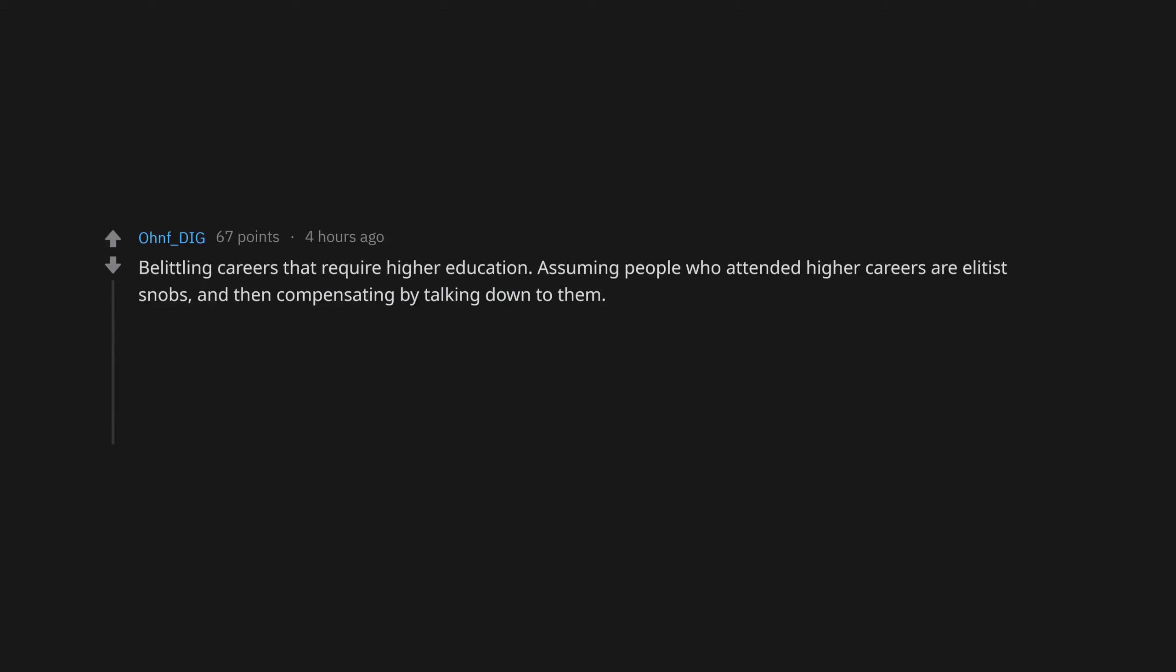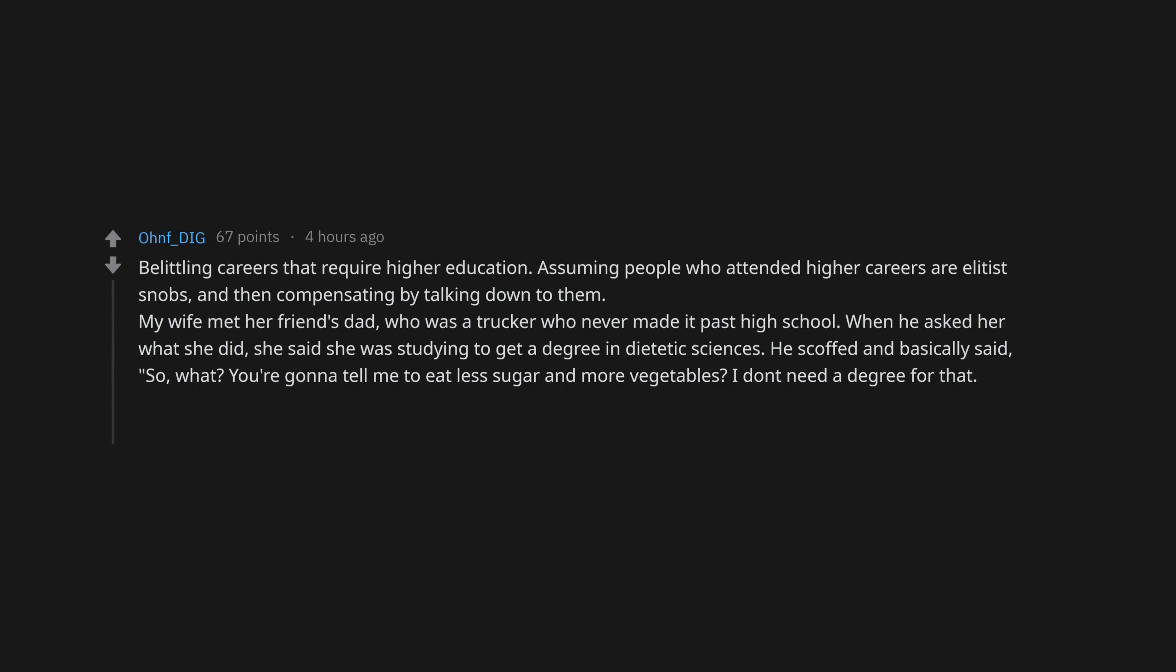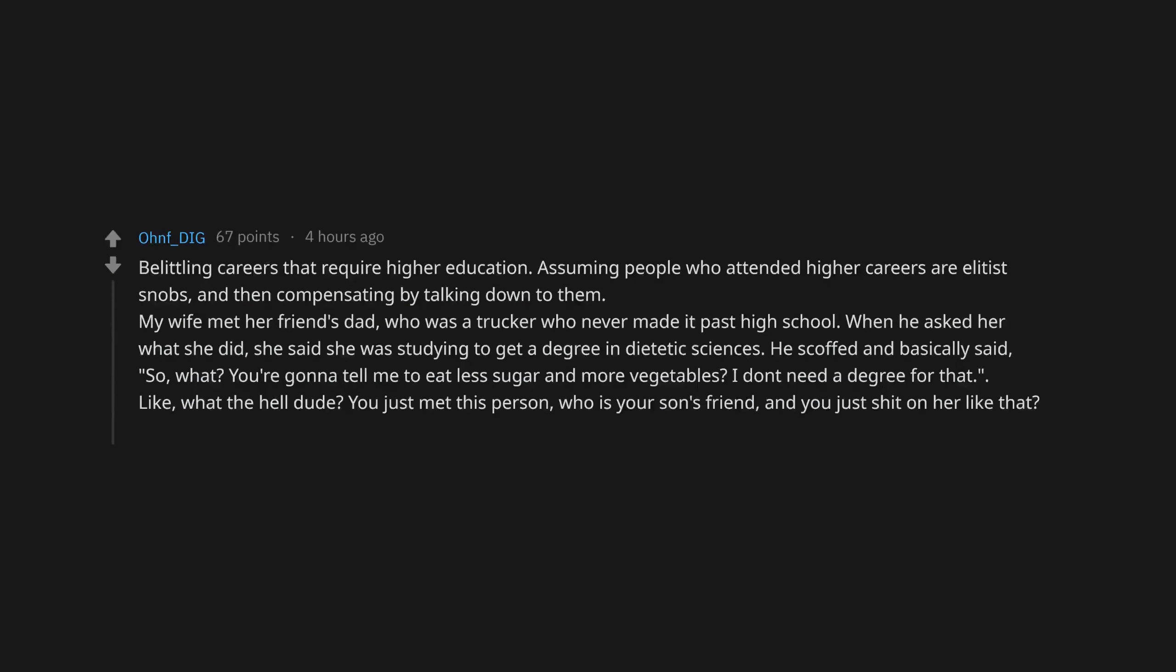Bragging about not voting and not being political. Leaving your trash out on the ground or on the table. Belittling careers that require higher education. Assuming people who attended higher careers are elitist snobs, and then compensating by talking down to them. My wife met her friend's dad, who was a trucker who never made it past high school. When he asked what she did, she said she was studying to get a degree in dietetic sciences. He scoffed and basically said, so what? You're gonna tell me to eat less sugar and more vegetables? I don't need a degree for that. Like, what the hell dude? You just met this person, who is your son's friend, and you just shit on her like that.